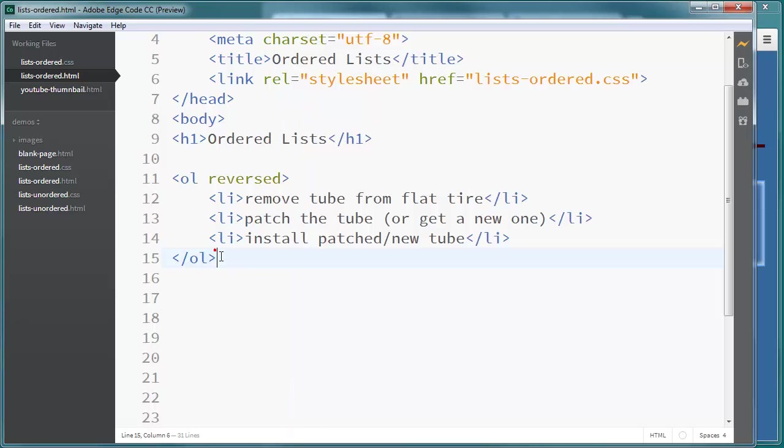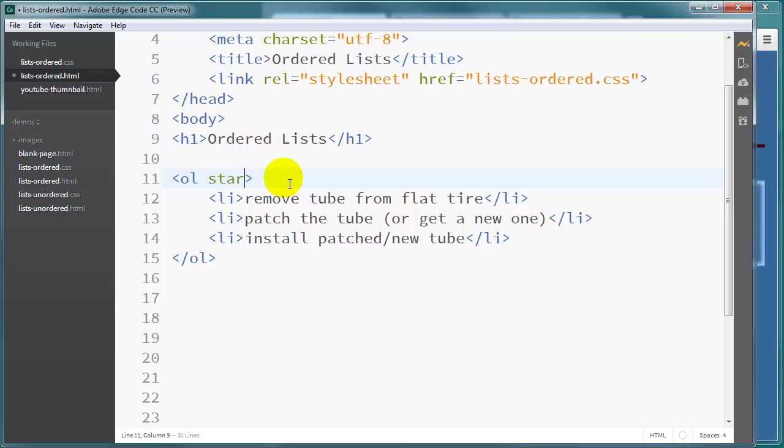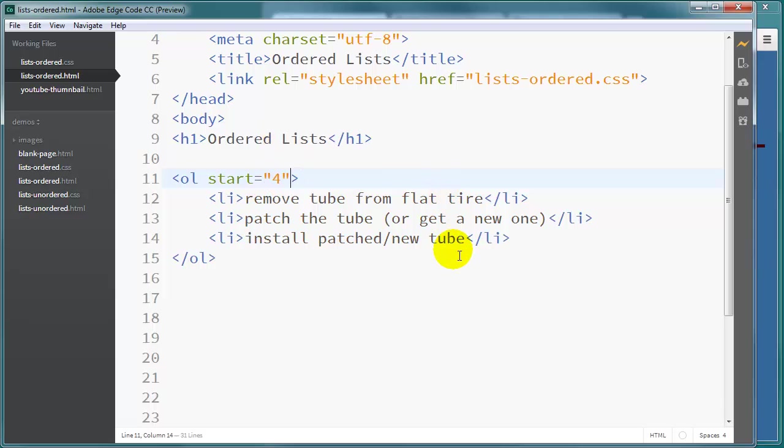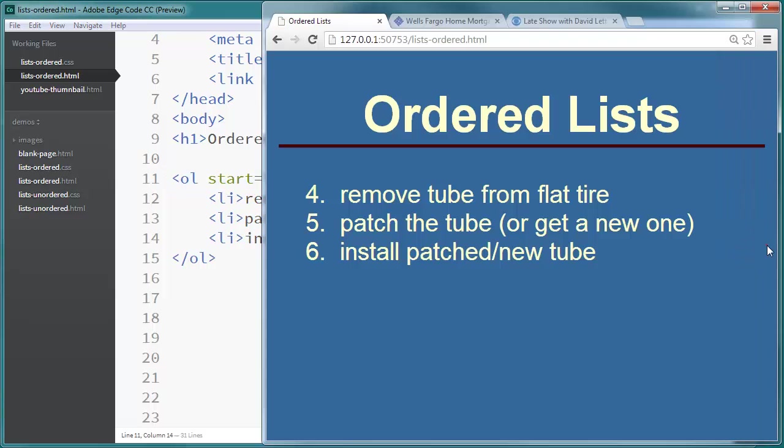Let me show you another ordered list attribute I like. Instead of reversed, I'm going to put in start equals 4. And by doing this my list will start with the number 4. 4, 5, 6 instead of 1, 2, 3.